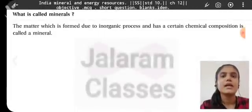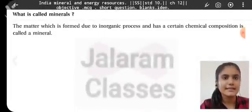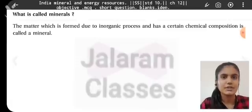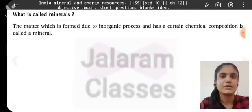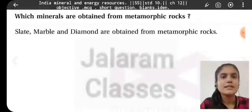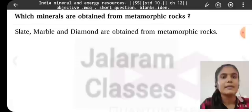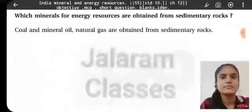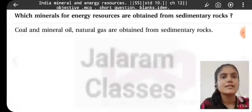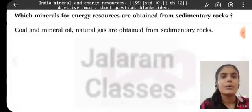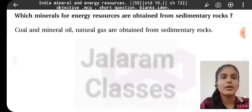What is called a mineral? The matter which is formed due to inorganic processes and has a certain chemical composition is called a mineral. Which minerals are obtained from metamorphic rocks? Slate, marble, and diamond are obtained from metamorphic rocks. Which minerals for energy resources are obtained from sedimentary rocks? Coal, mineral oil, and natural gas are obtained from sedimentary rocks.